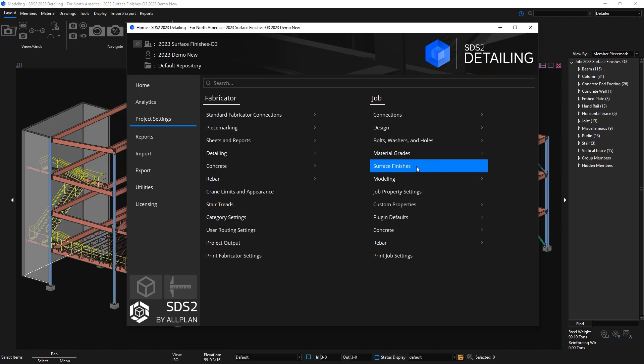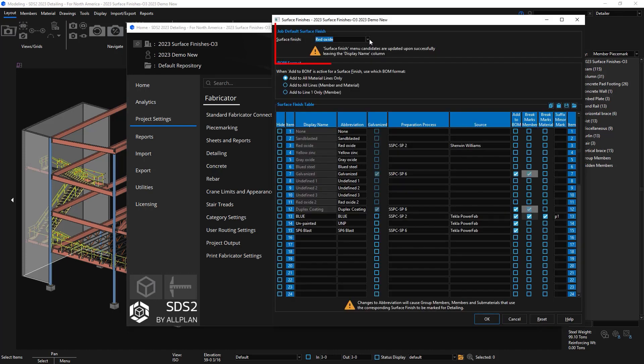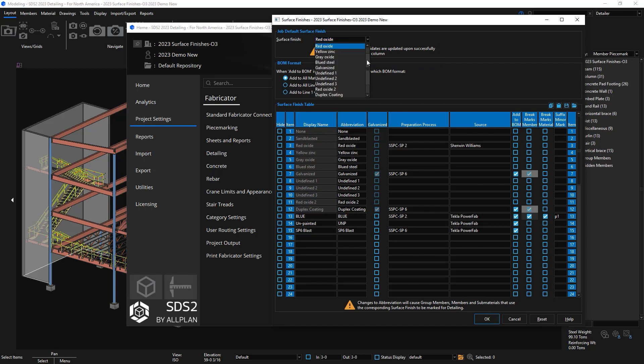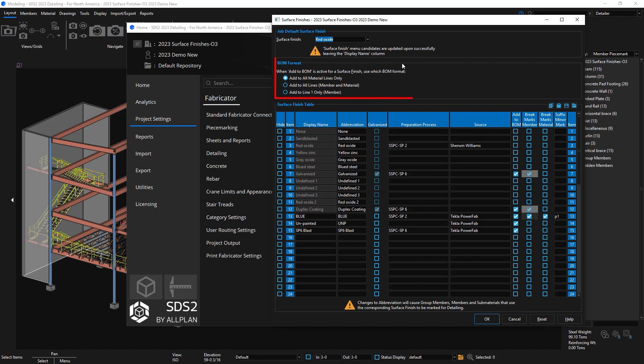In your project settings job, there is a surface finishes setup now. Inside here we have your default surface finish for the model for the member and materials. You have your bill of material format that you can pick from how you want your surface finish information called out in the bill of material.